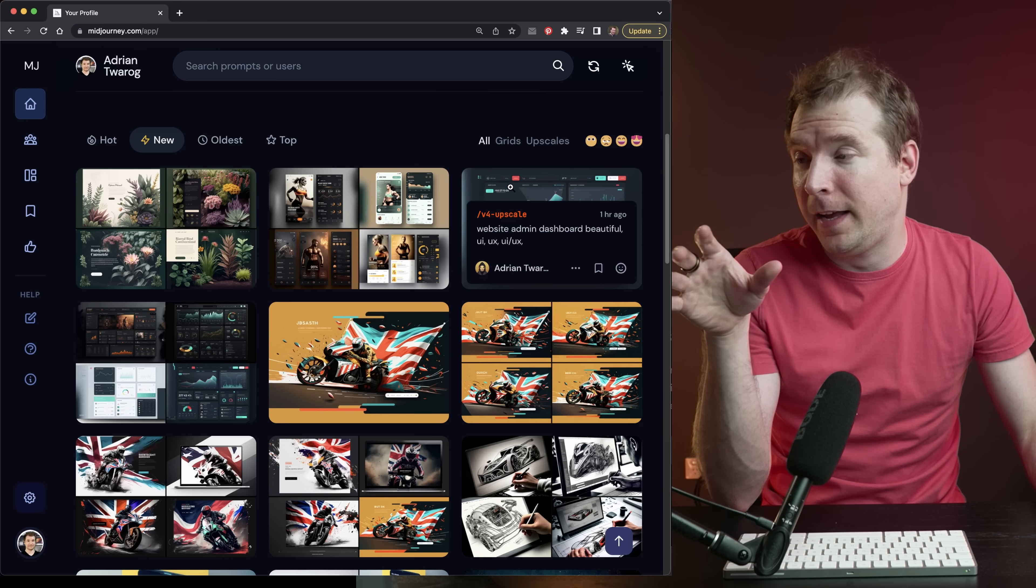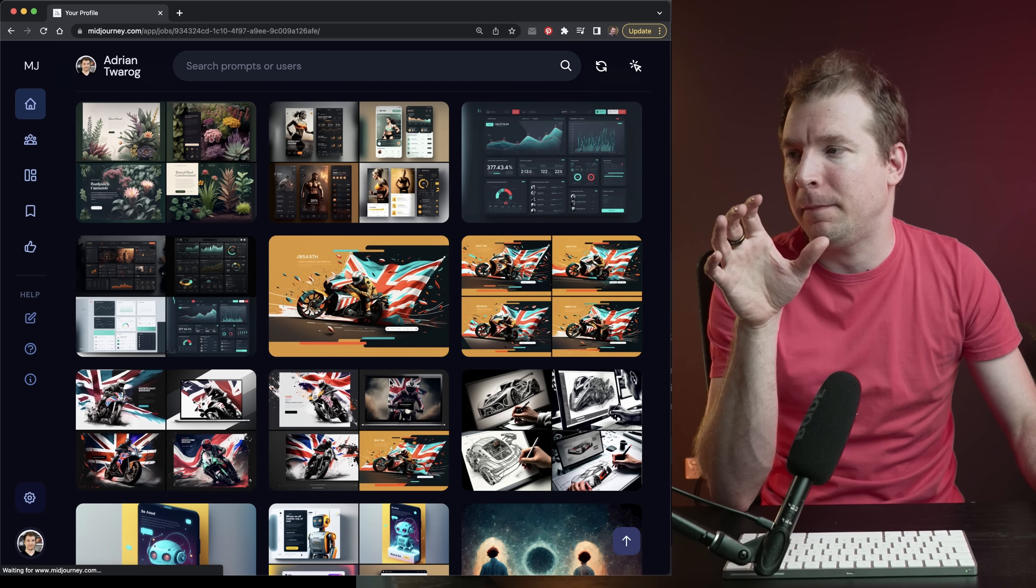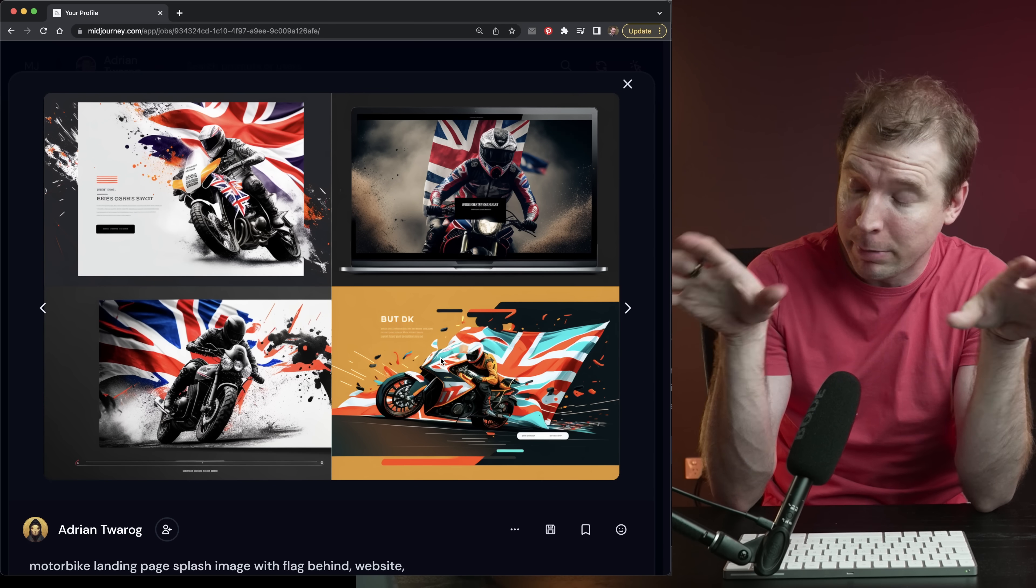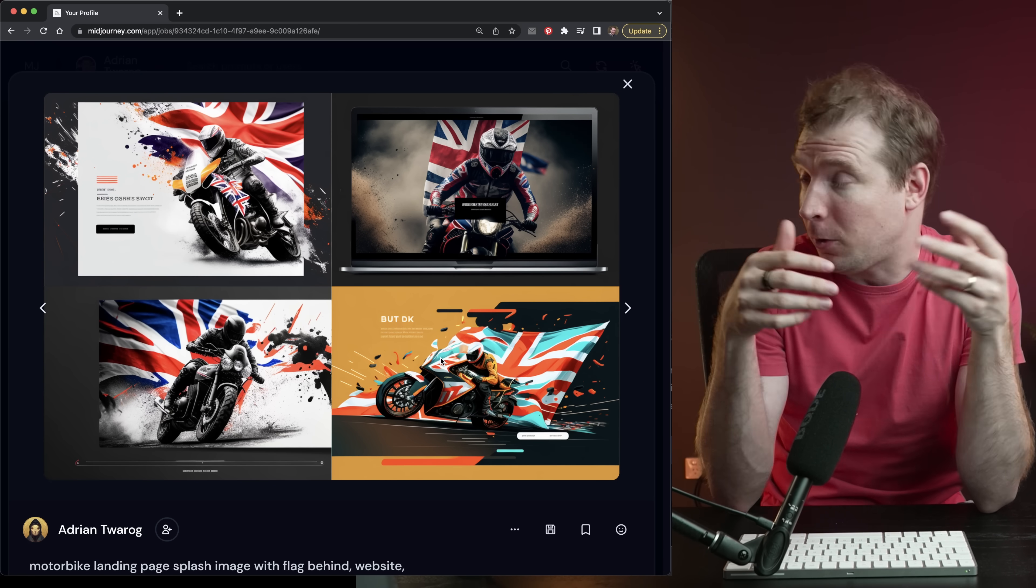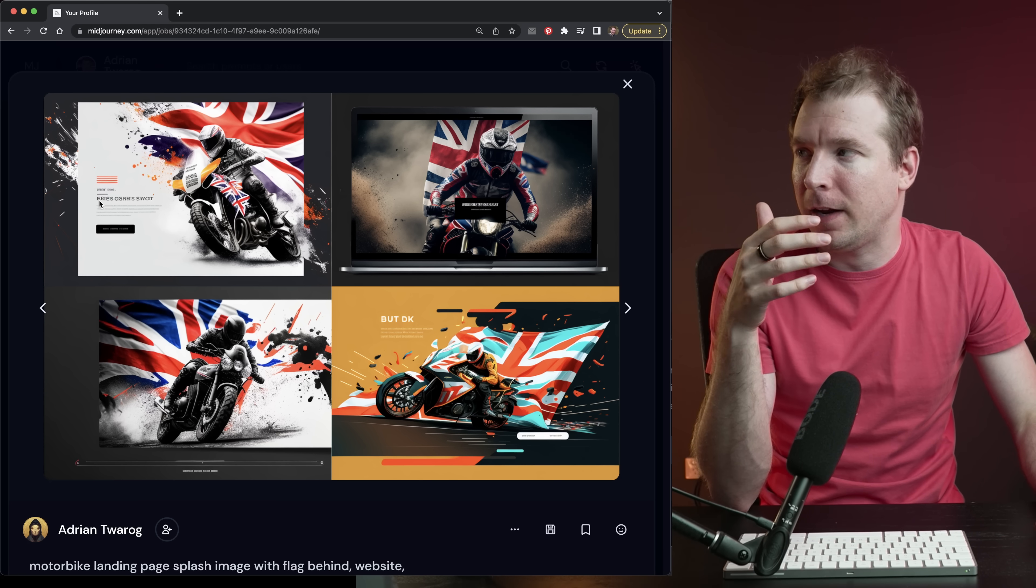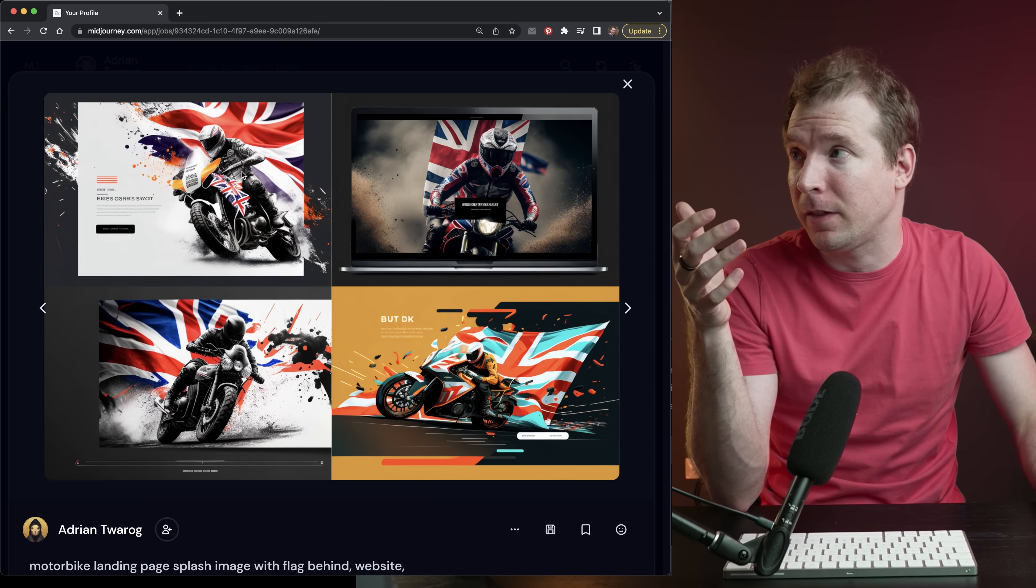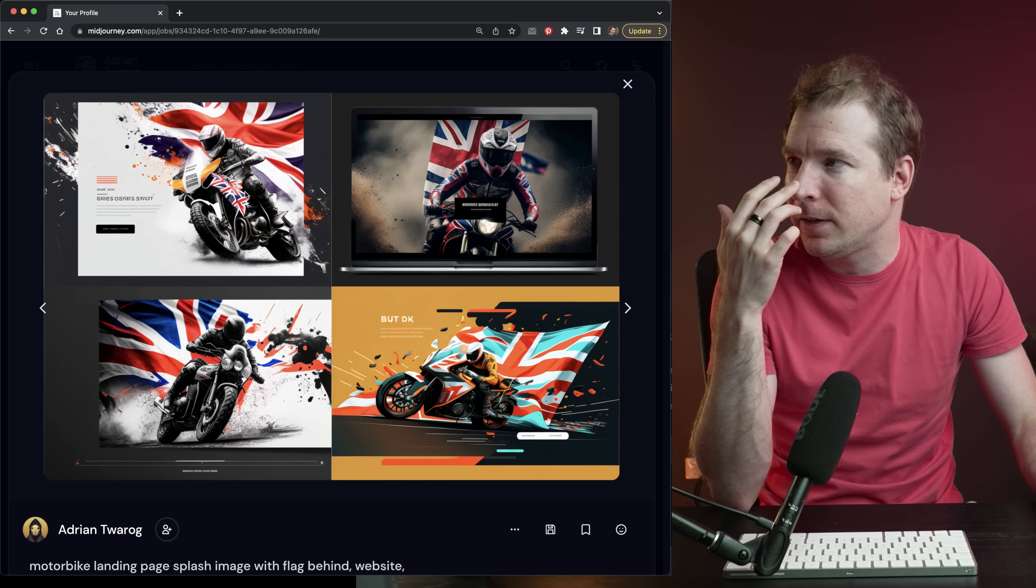And I've gone ahead and created quite a few here. Another one that I came up with was a generation for a motorbike landing page, a splash page with a flag behind it. Four generations came up and all of them looked really cool. I like this white theme where we've got a bit of a header as well as a call to action button. And we've got this US flag or English flag in the background.